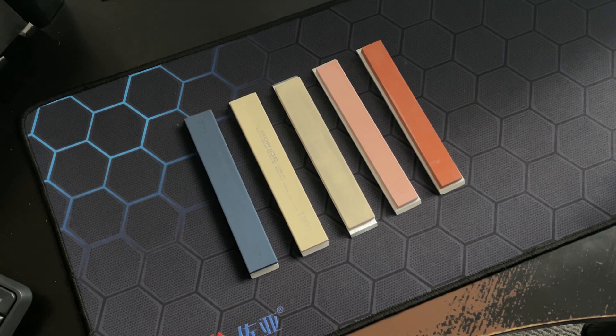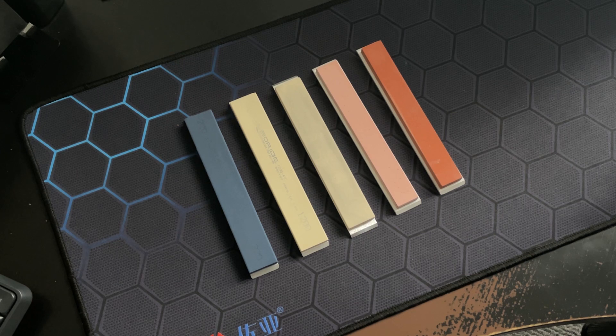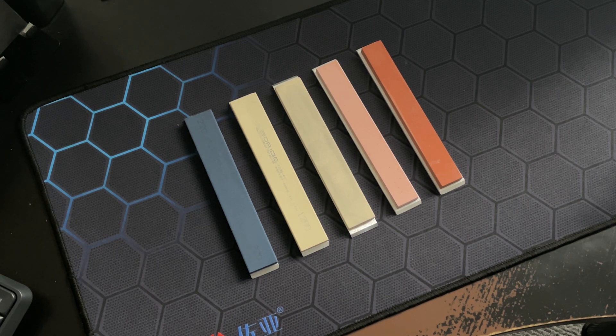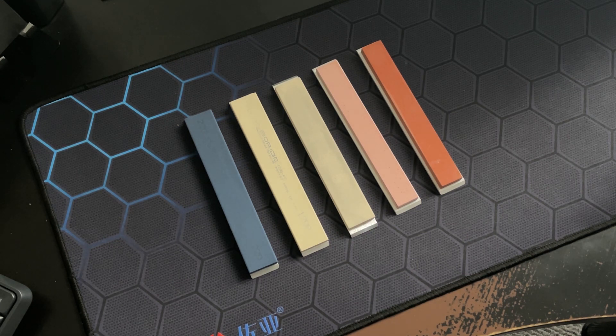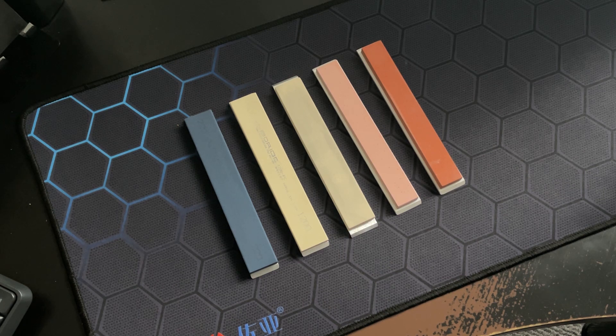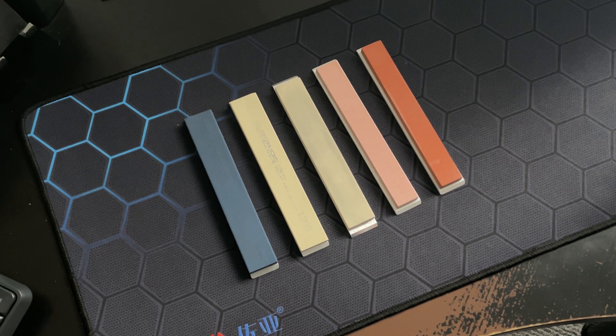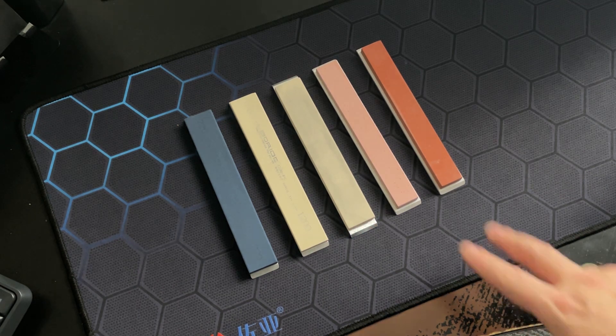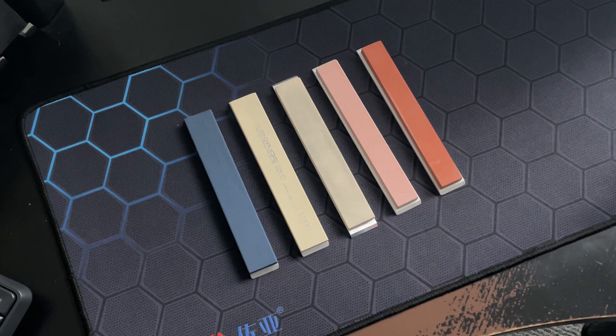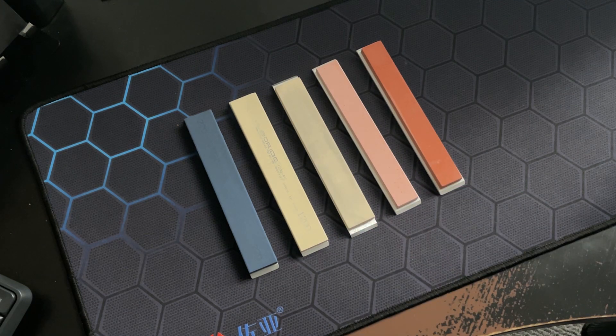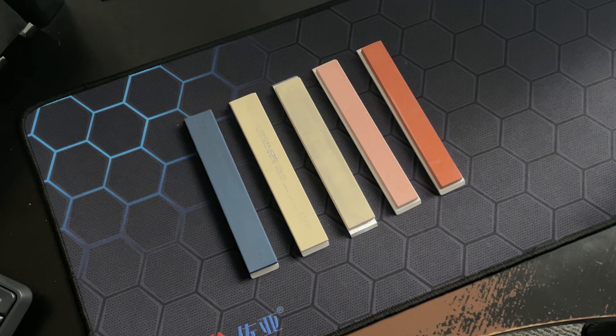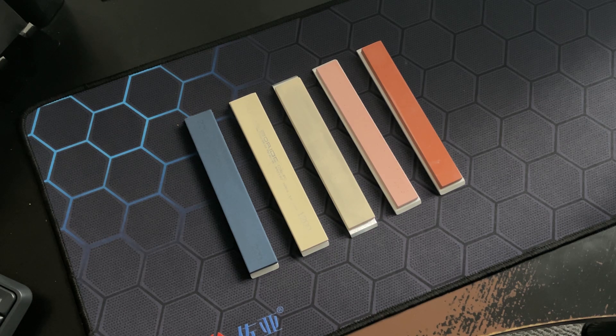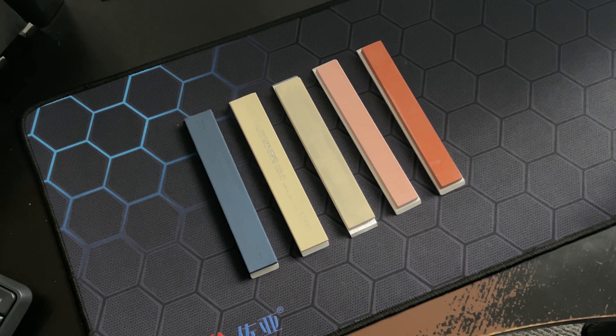Aluminum oxide sharpening stones would best perform on steels with hardness up to 58-59 by Rockwell scale. The exception would be Japanese Naniwa stones. They are optimal for sharpening Japanese kitchen knives, and those knives tend to have hardness over 60 by Rockwell.